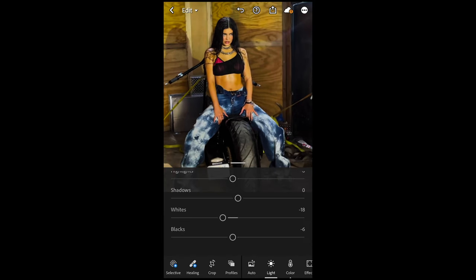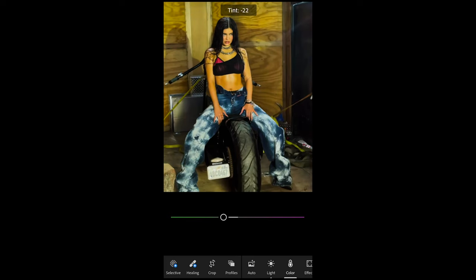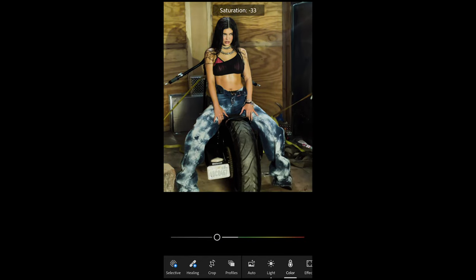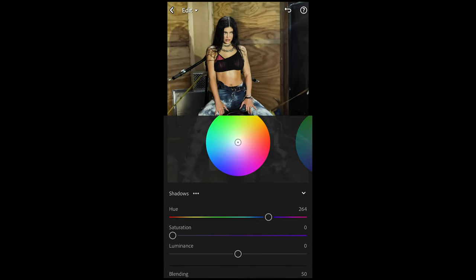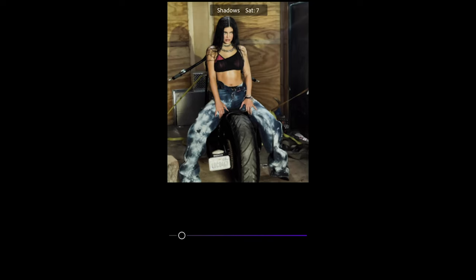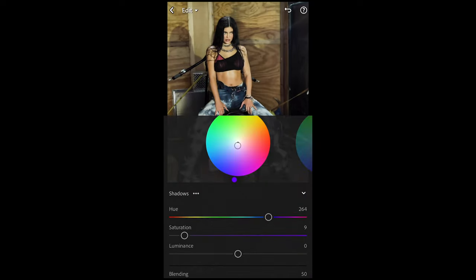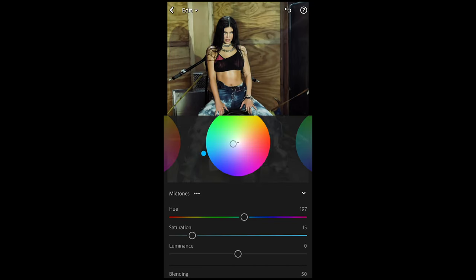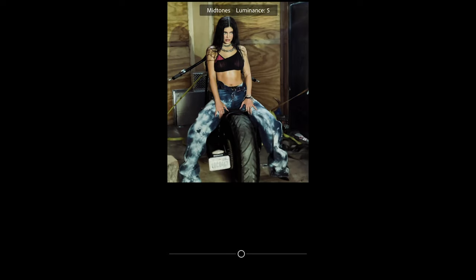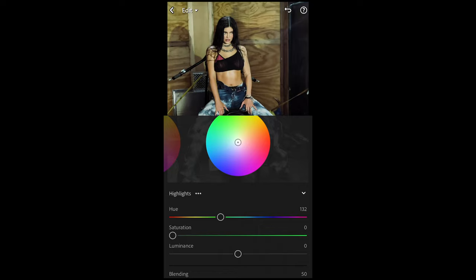Go over to Color and pull down the Tint to the green area to negative 22, then pull down the Saturation all the way to negative 37. Scroll up and hit Grading. For the shadows, boost the Hue to around 264 and the Saturation up slightly to around 9, and pull the Luminance down to negative 21. Go to the Midtones, boost the Hue to 197 — that blue-green almost blue area — and the Saturation up to around 16, Luminance up to around 5. For the Highlights, boost the Hue to 132 — that green area — and the Saturation up to around 14.